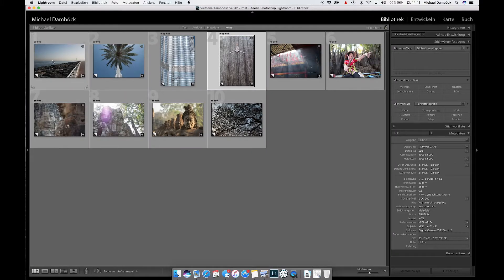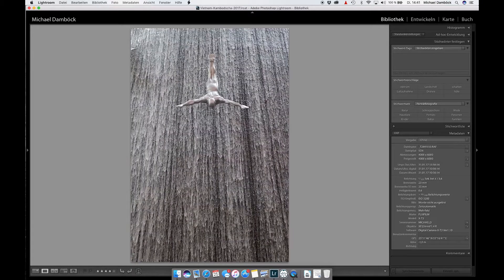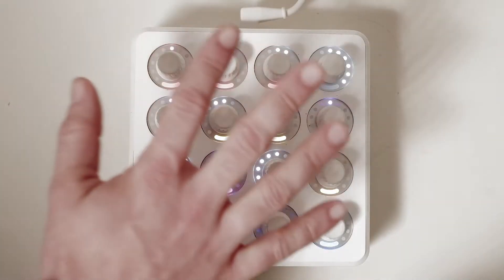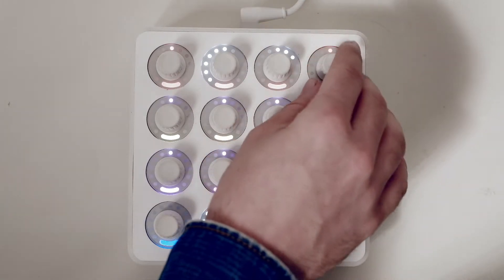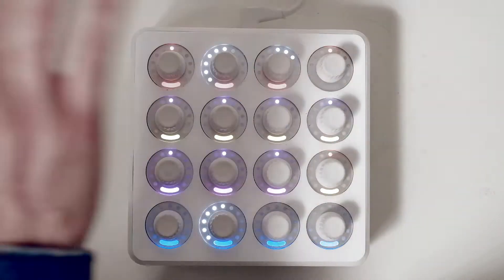We have Lightroom open and we have 10 sample images in here. Let's pick this one. The way I'm doing it is without touching the keyboard, and you might be wondering how that's even possible. Is it magic? No, it's just a MIDI controller — I'm using a MIDI controller to edit my images.